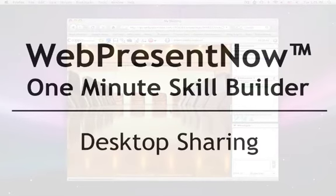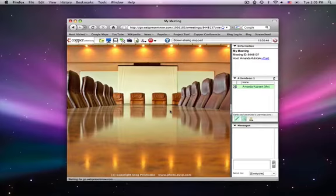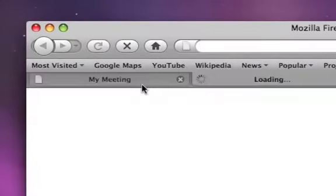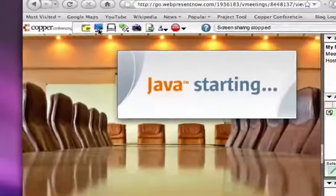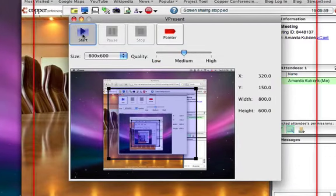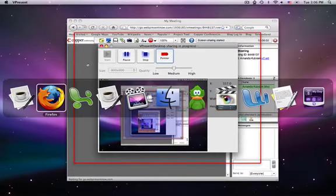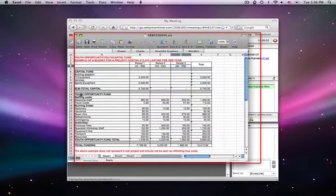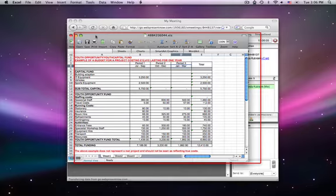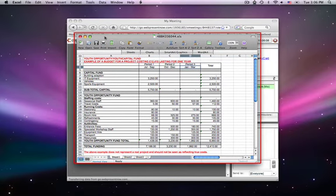In this one-minute skill builder you will learn how to share your desktop. In the meeting toolbar, click Screen Share. Now click Start to start sharing. You can show a document, your browser, or an application. The red bar indicates what part